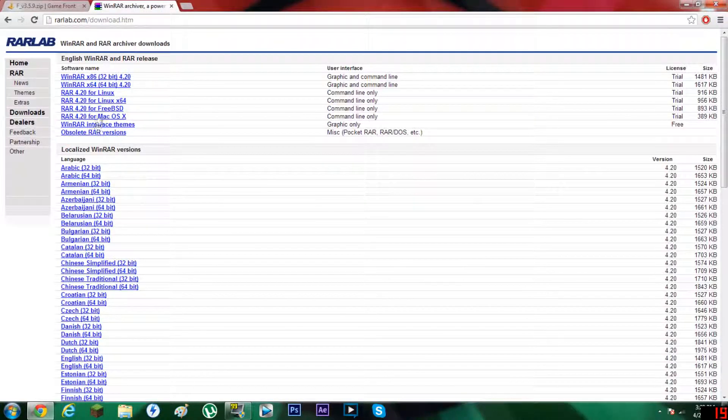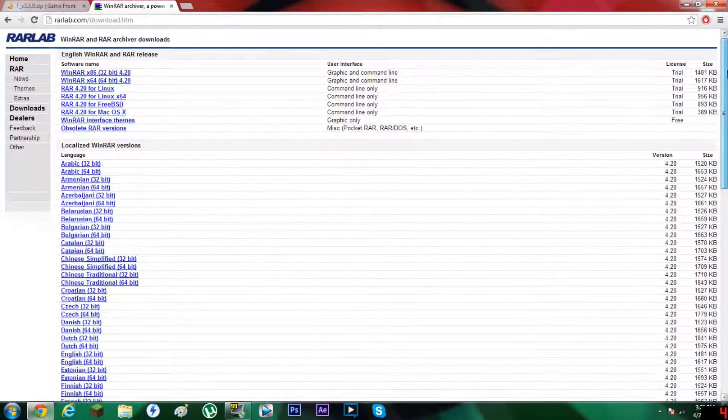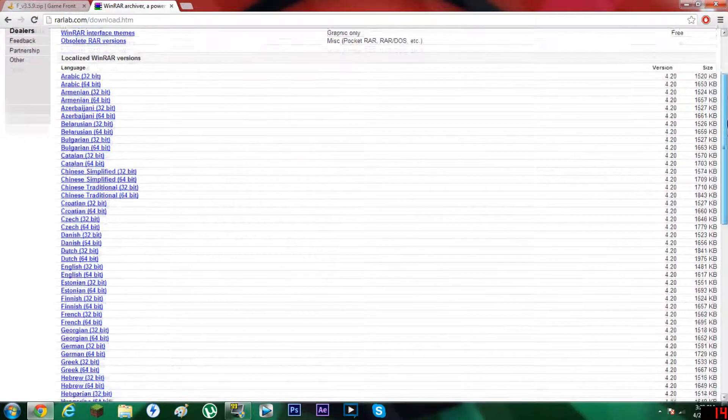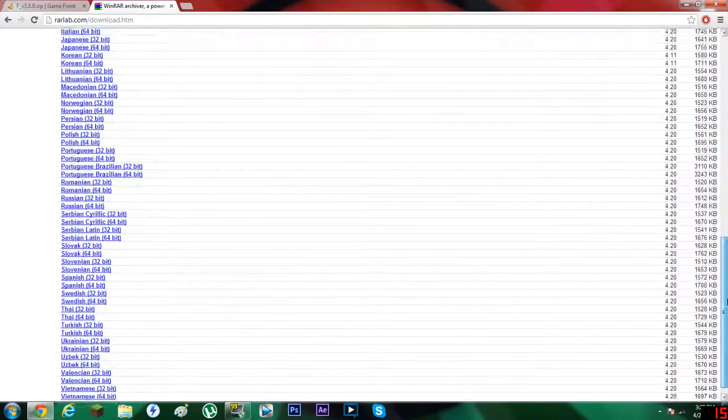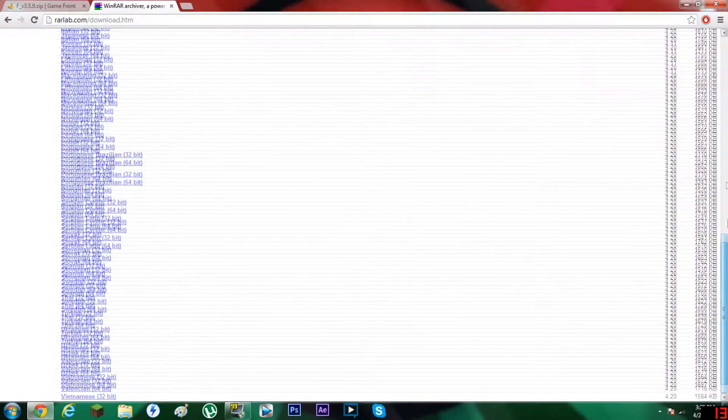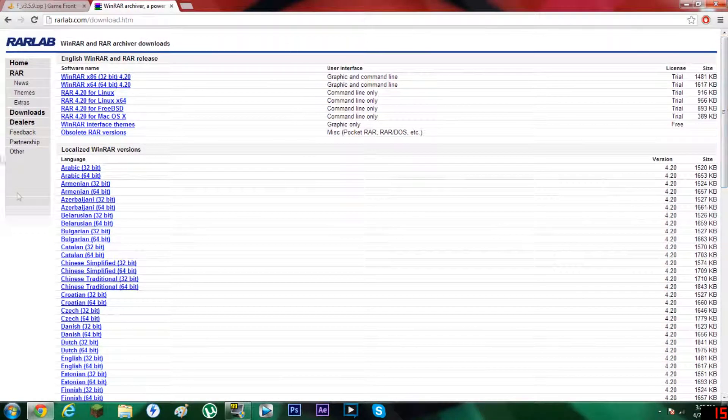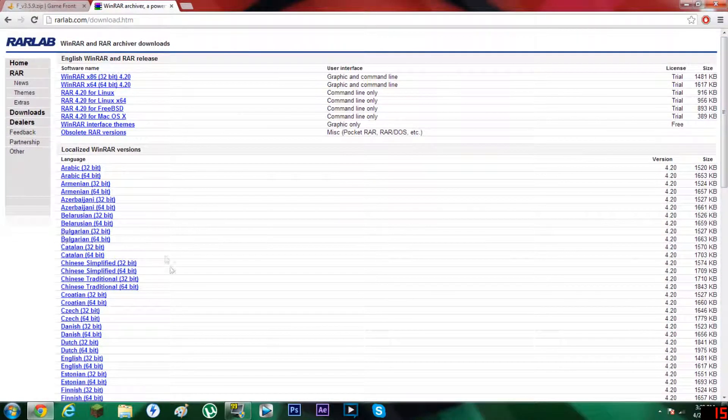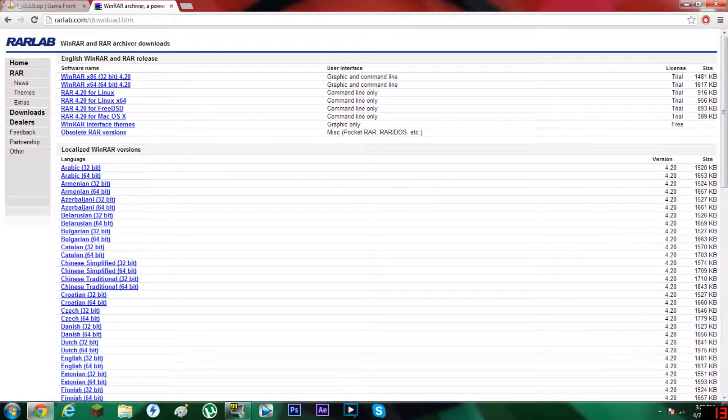So you can get your WinRAR program ready, and if you don't already have it, you can go to rarlab.com/download.htm and pick your own language for WinRAR. It has multiple languages and two versions: 32-bit and 64-bit.